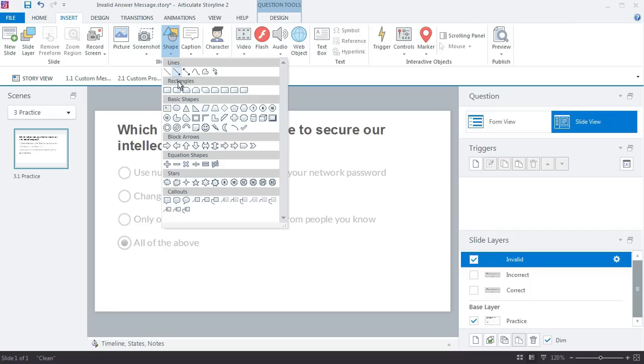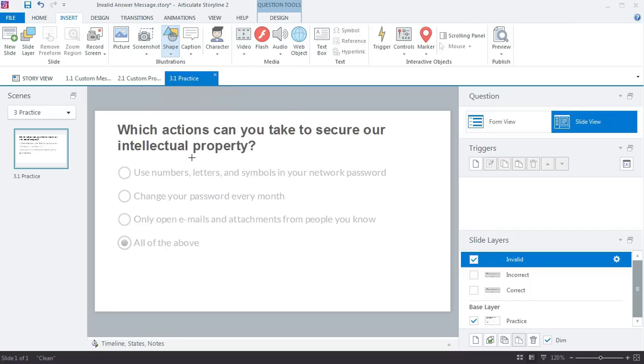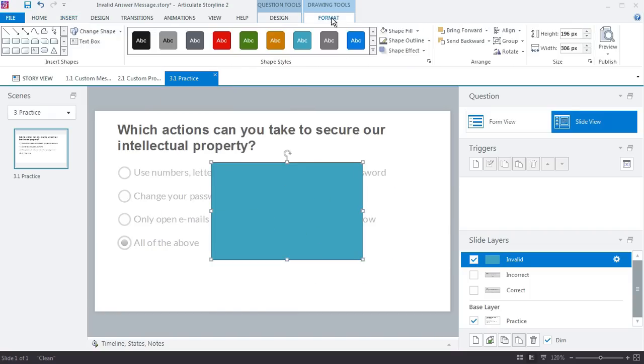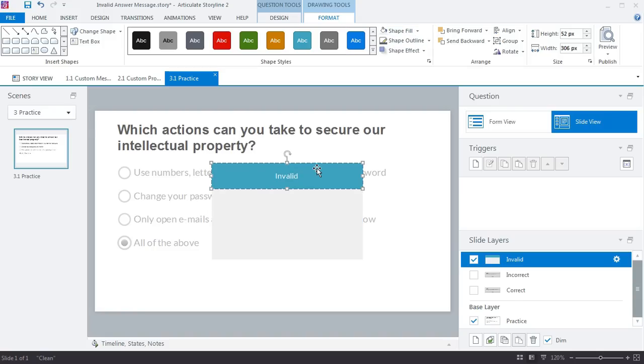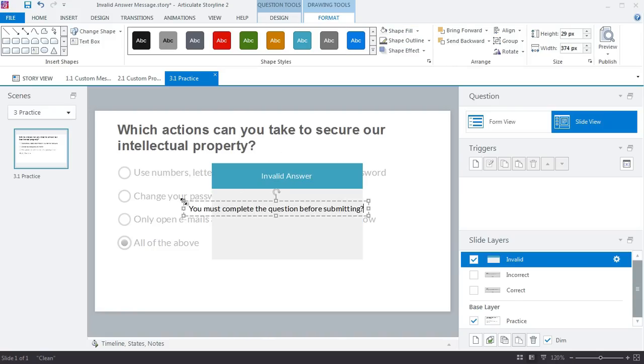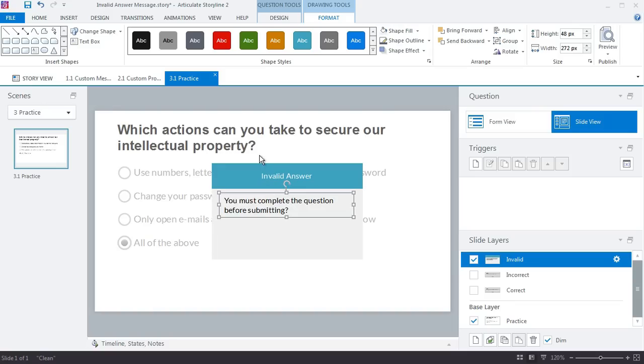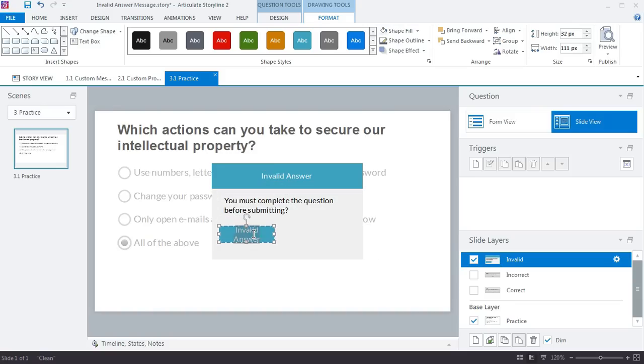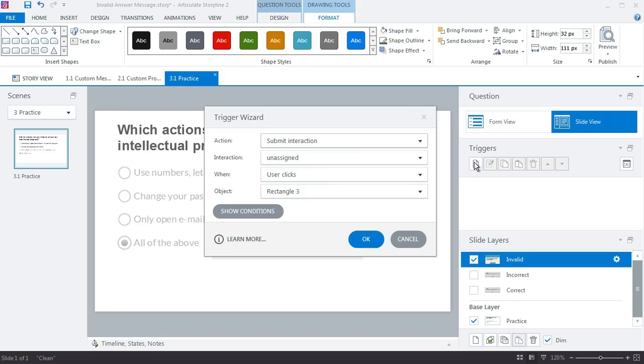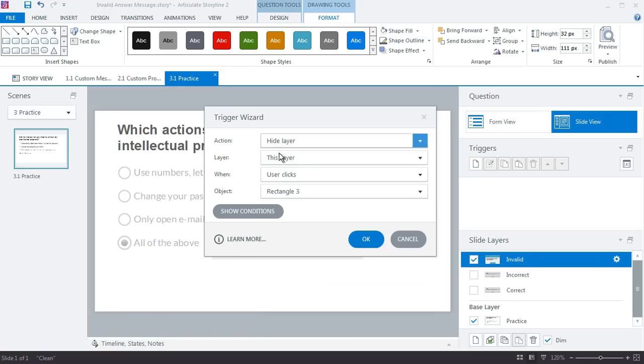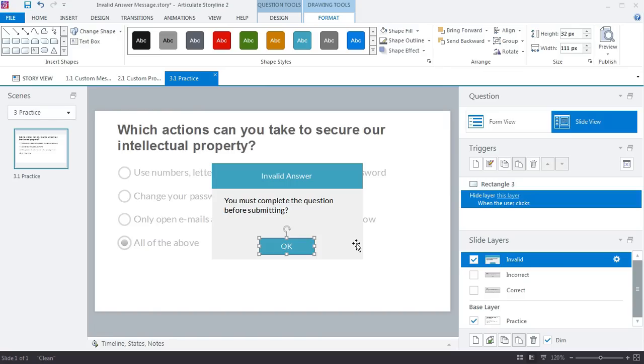Now you can do whatever you want here; you can customize it, you can make a custom slide layer for this. In this case I'm just going to put something really quick together to hold my message, and that's going to work for now. I do want to put a hide layer trigger on this so that it closes the layer, so I'll go ahead and add that right now. Hide layer when user clicks rectangle 3.